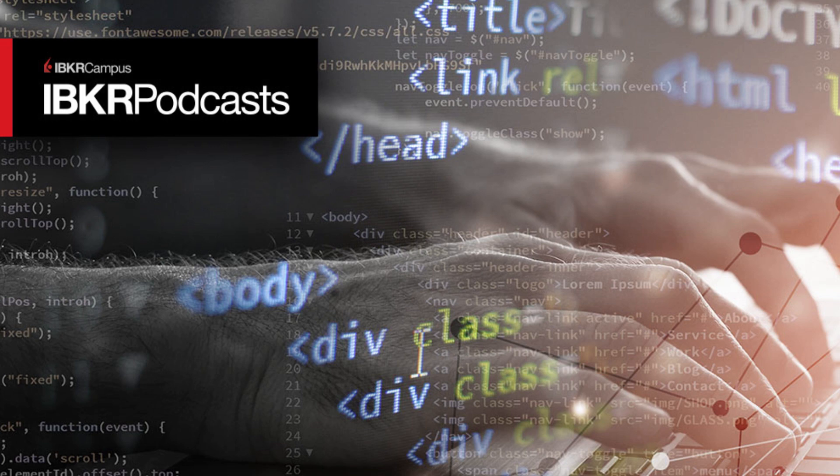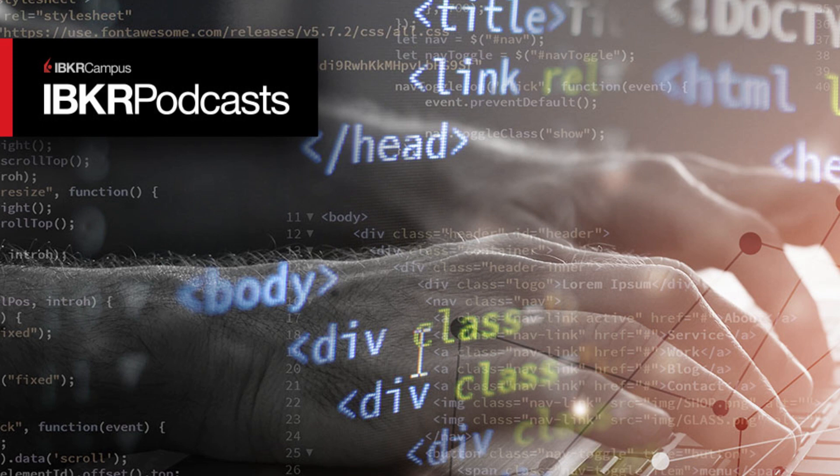You're listening to IBKR Podcasts. Find more conversations at IBKRPodcasts.com. Please remember any trading discussions are for information purposes only and are not intended to portray recommendations. Please listen to further disclosures at the end of today's episode. Now welcome to our show.